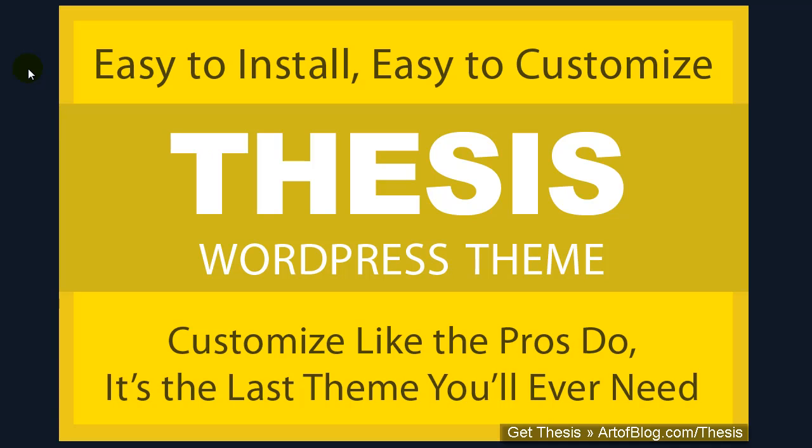Hey, it's Nick here from the Otter Blog. I'm really excited to announce that Thesis version 1.6 has been released.